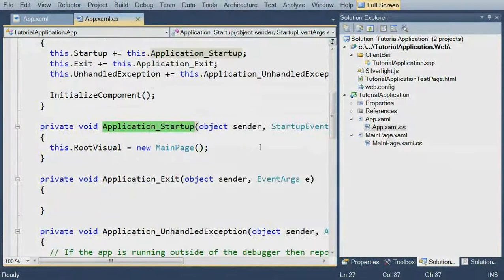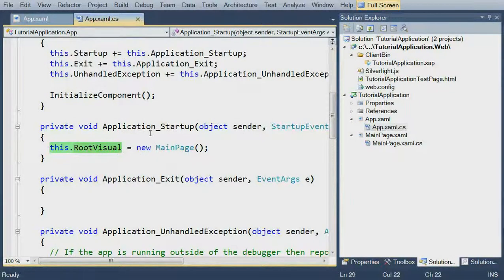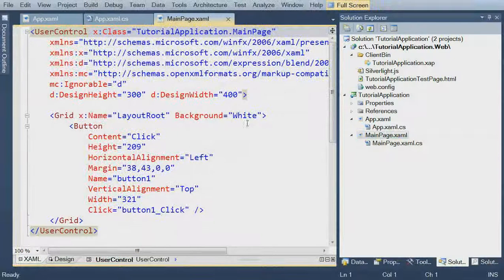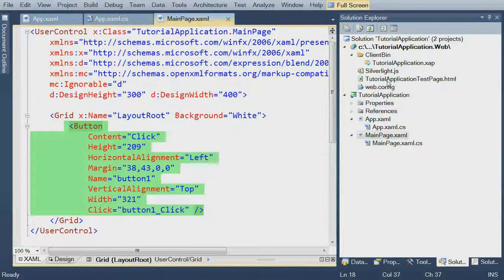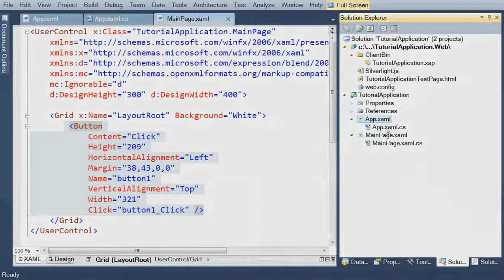You might also notice that when the application starts, we set a thing called the root visual — which, as the name describes, is the main thing on the screen. We create an instance of the main page class, which is the only other class in our project — a control with a grid with a button on it. And that's how our button ends up on the screen. We have an HTML page with an object tag, which points to the ZAP file, the ZAP file has a manifest, the manifest points to the app, the app loads the main page, and the main page ends up on the screen.